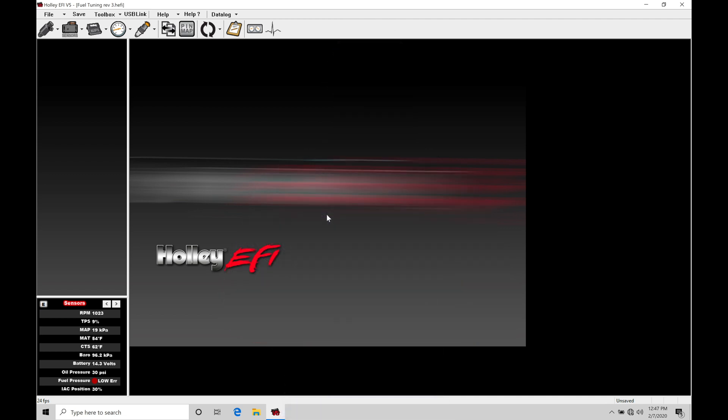Okay, so let's get started. We're going to be taking a look at working with data logging in our Holley EFI software. Data logging is going to be an essential part of our calibration process. We're not able to do any kind of tuning without taking data logs so we can play back data and review what is going on.